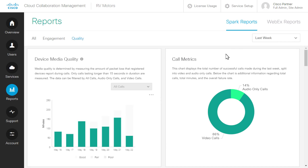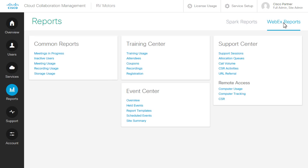Select WebEx reports to see information about your organization's services. Some WebEx reports, such as meeting usage, let you choose specific search criteria.